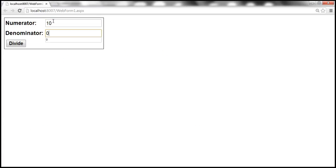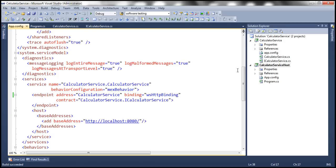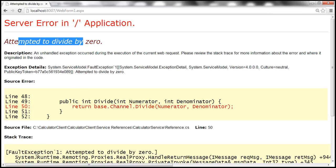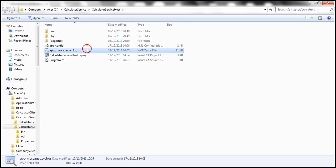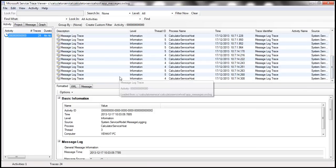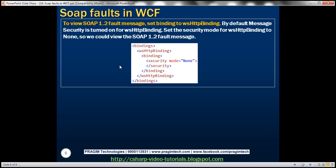Let's run the client and divide 10 by 0. We get 'attempted to divide by zero' because includeExceptionDetailInFaults is still set to true. Going back to Trace Viewer, there are now 24 traces, but we don't see the SOAP fault in the last message. That's because by default, message security is turned on with WSHttpBinding, which prevents us from viewing the actual SOAP fault. We need to set the security mode for WSHttpBinding to none.